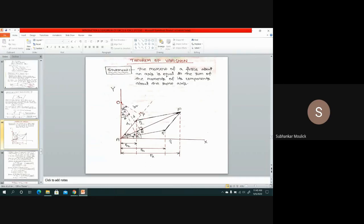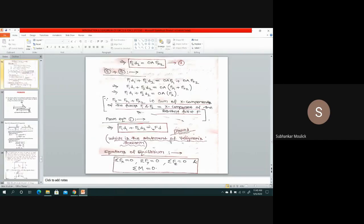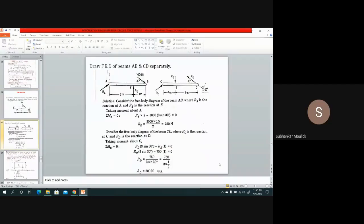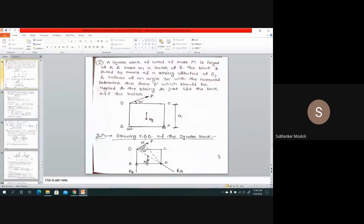This we derived in the last class. We also solved one problem related to moment. In today's class, we will be solving some more complicated problems related to moments. Let us solve the second problem related to moment.